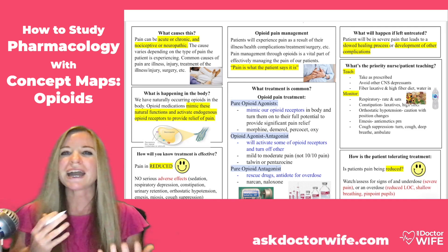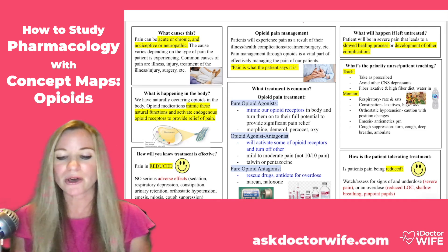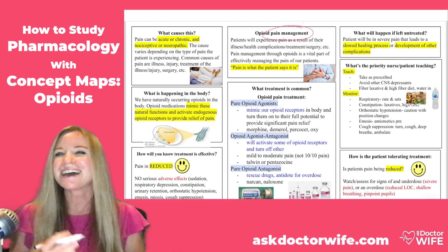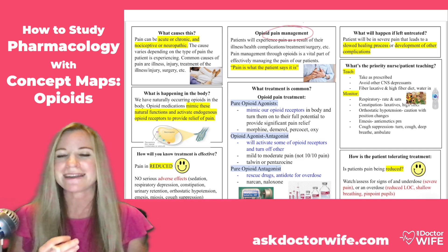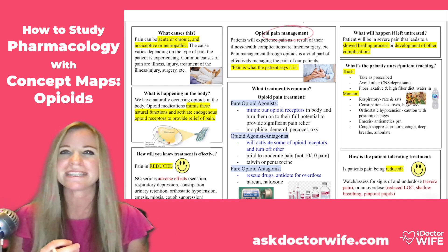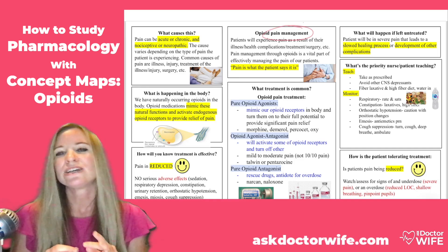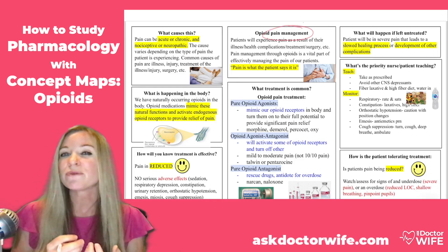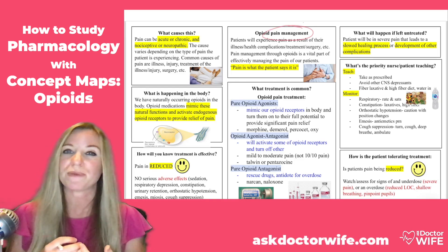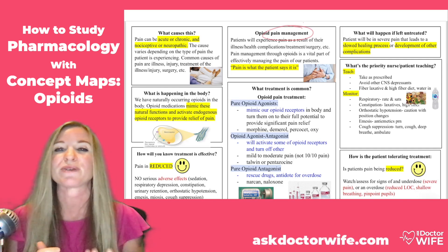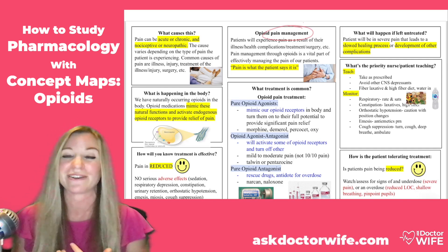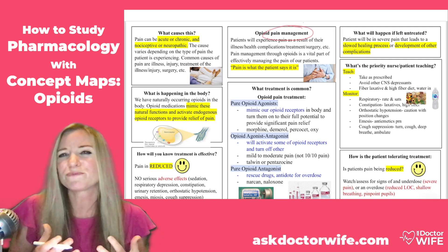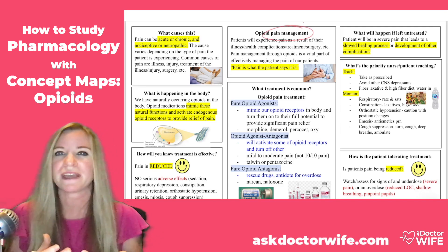So why do we give opioids? Opioids are for pain management, and not just a little bit of pain — not just a 2 out of 10 pain rating — but for more severe pain. These are patients that would describe their pain as 10 out of 10, 8 out of 10, or 7 out of 10. So this is pretty significant pain.